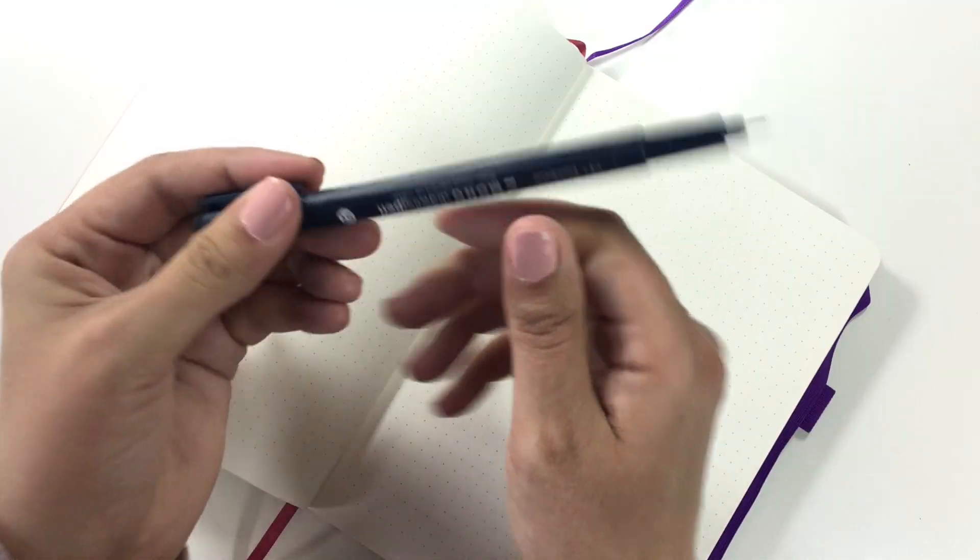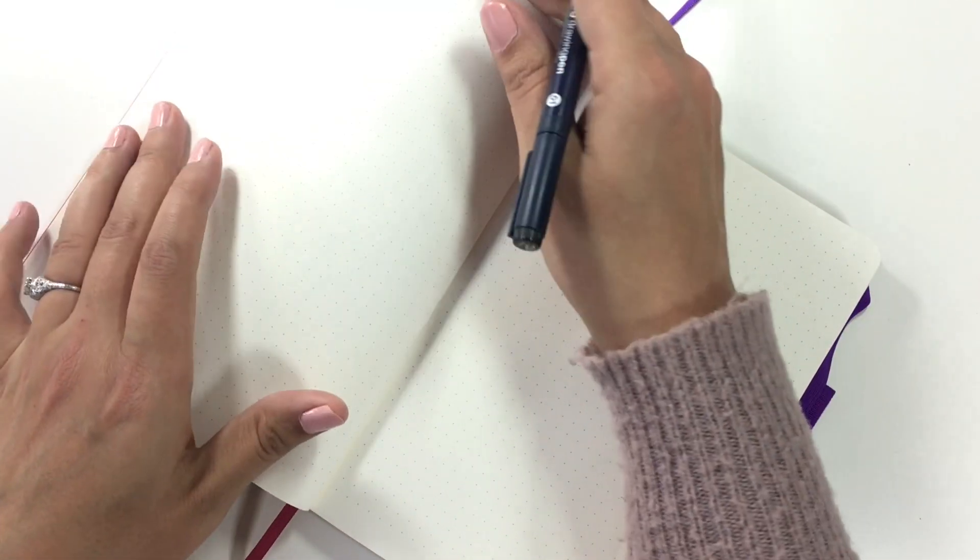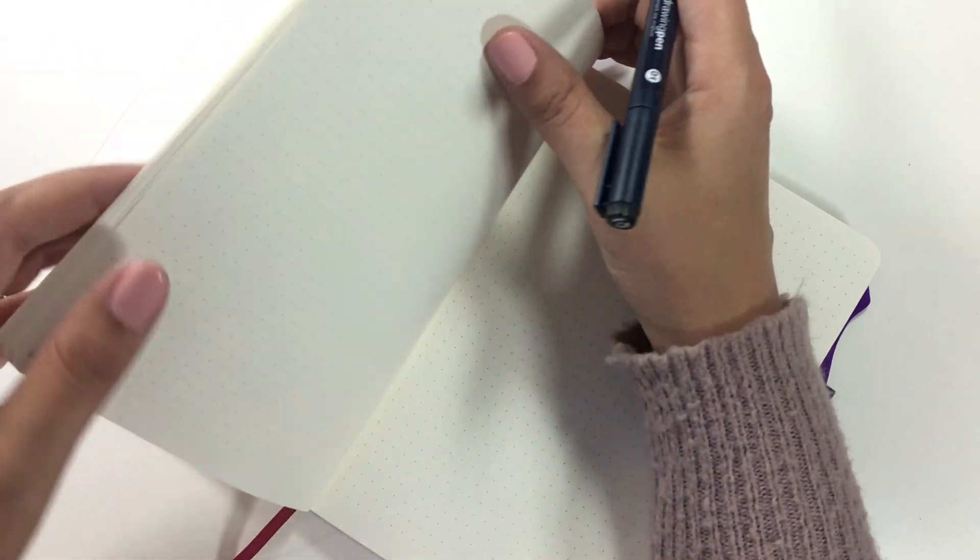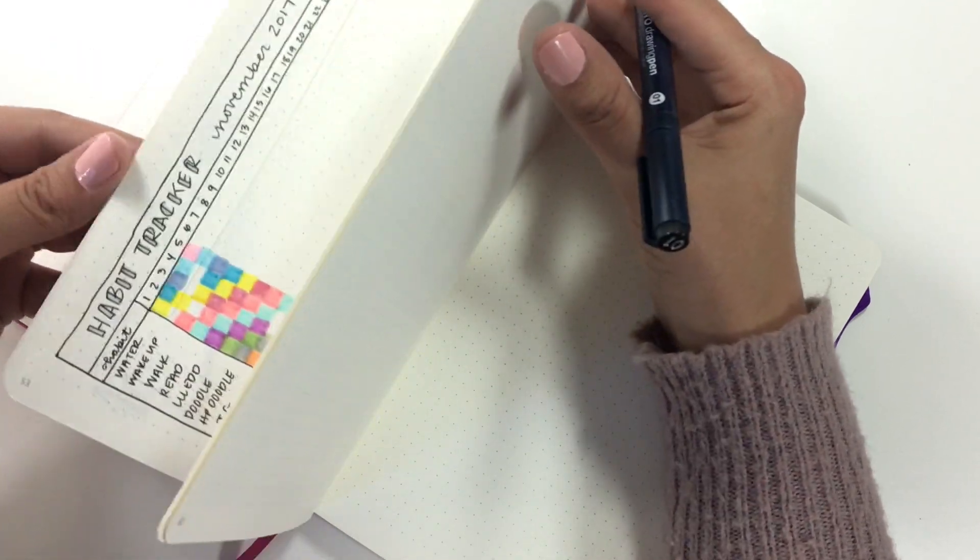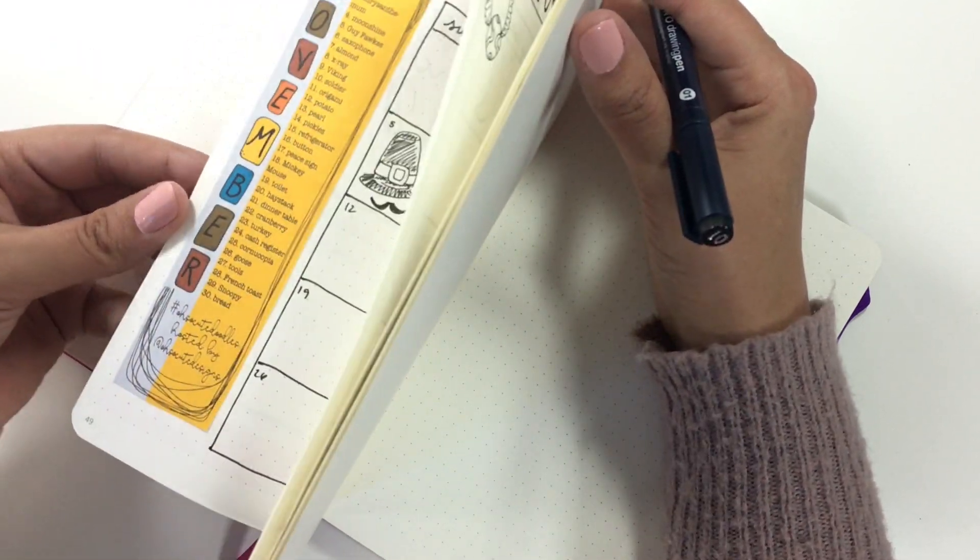So I'm going to draw my lettering in first so that I can take care of my challenges for the day. I'm still using my Tombow Mono drawing pen right now because that's just the one I'm enjoying the most at the moment.